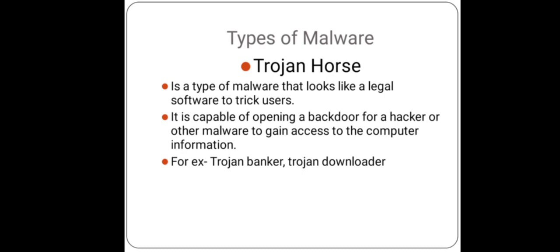Unlike viruses, Trojans are not self-replicating. They can't create multiple copies and are only spread to users who mistakenly download them by email attachment or by visiting an infected site. For example, Trojan banker, Trojan downloader, and exploit are examples of Trojan horse.